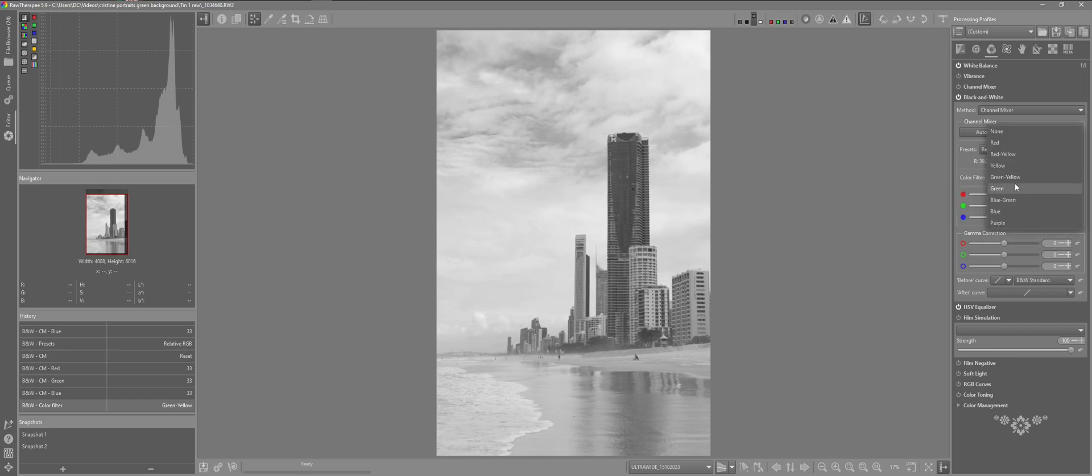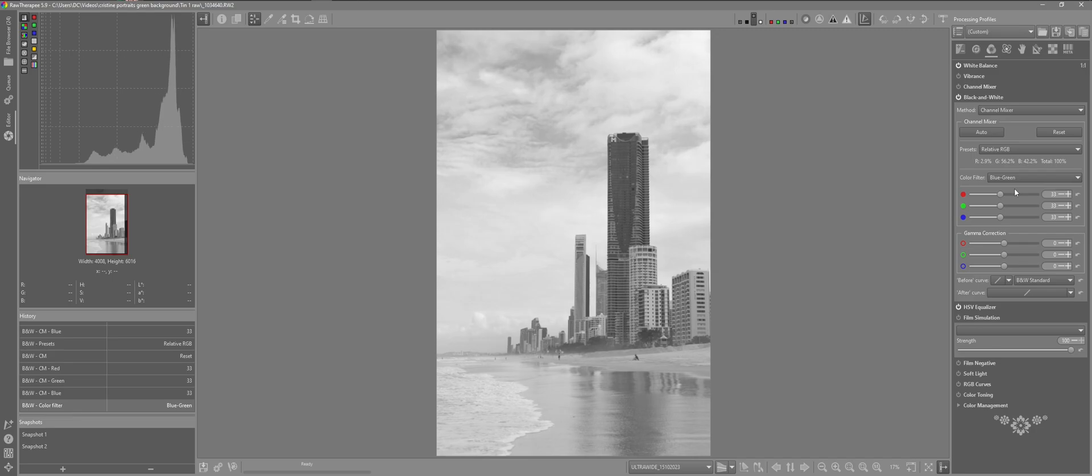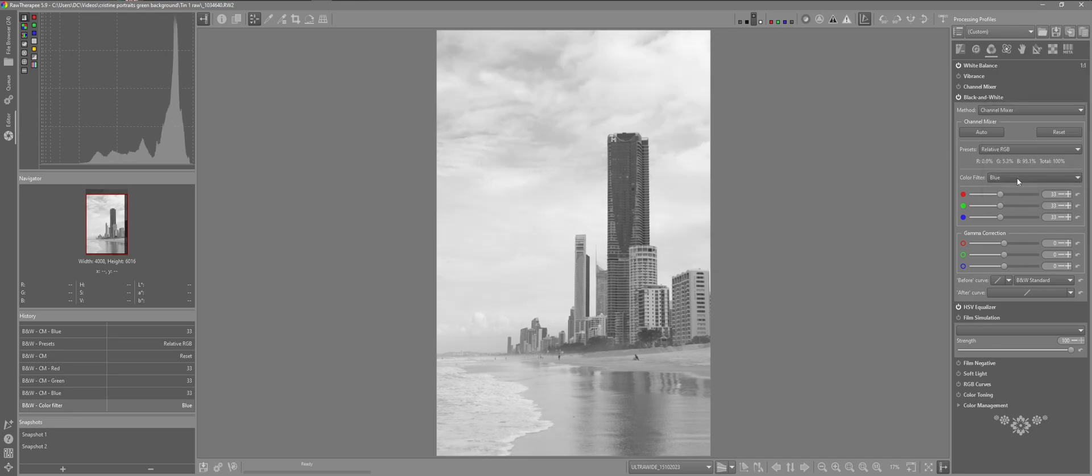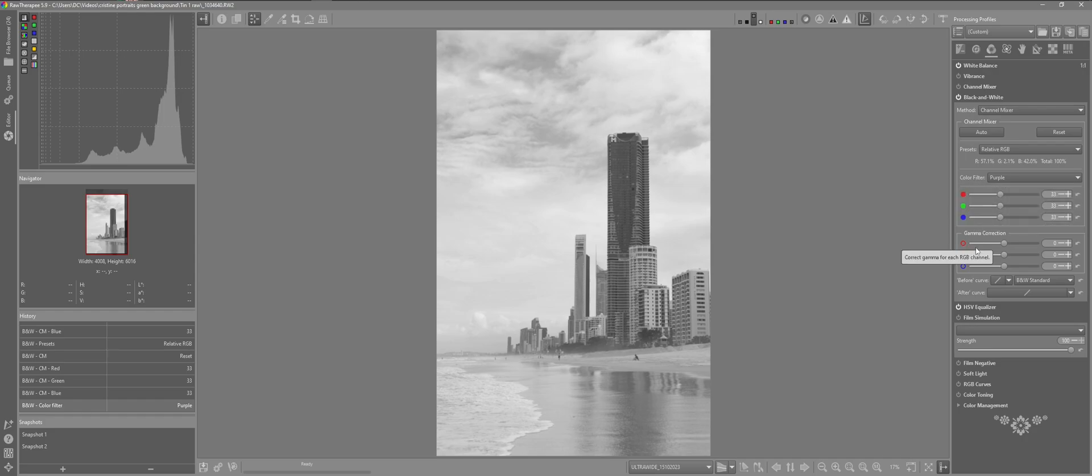Green and yellow. Green. Blue and green. And purple. As we can see as well we have the RGB we can change here if we want to make further adjustments. The gamma correction and before and after curve as well.